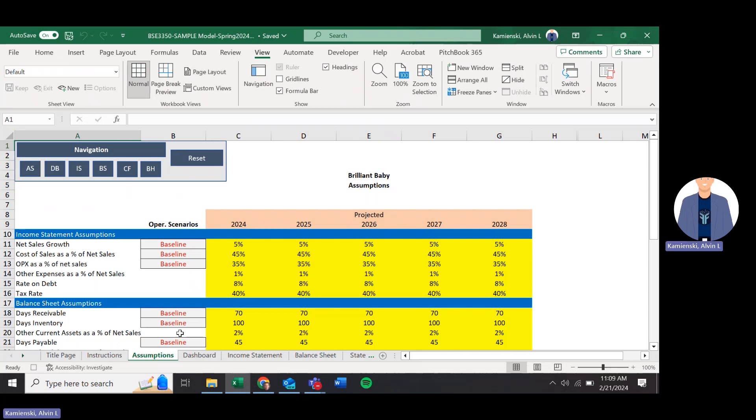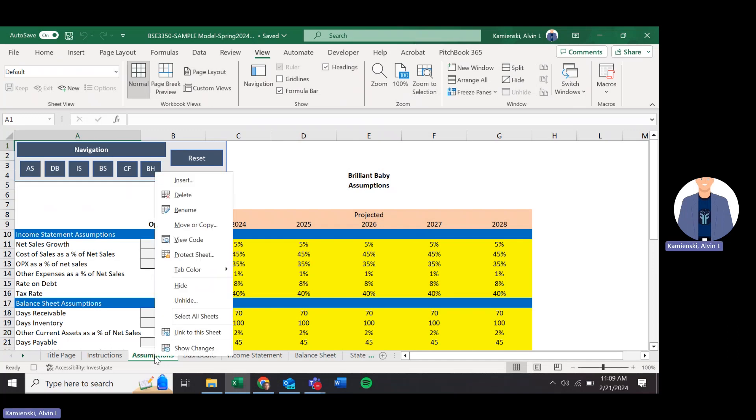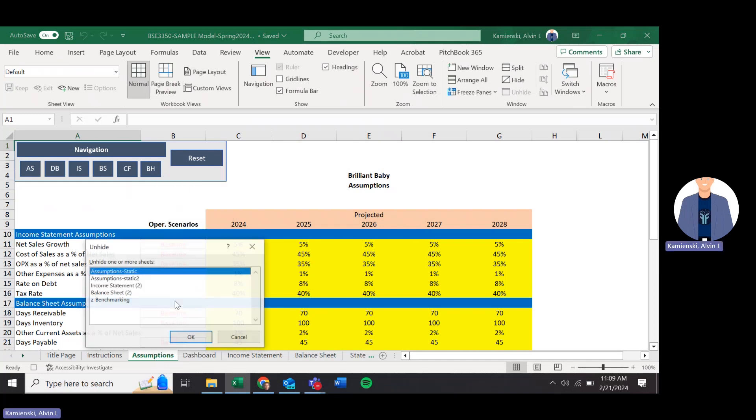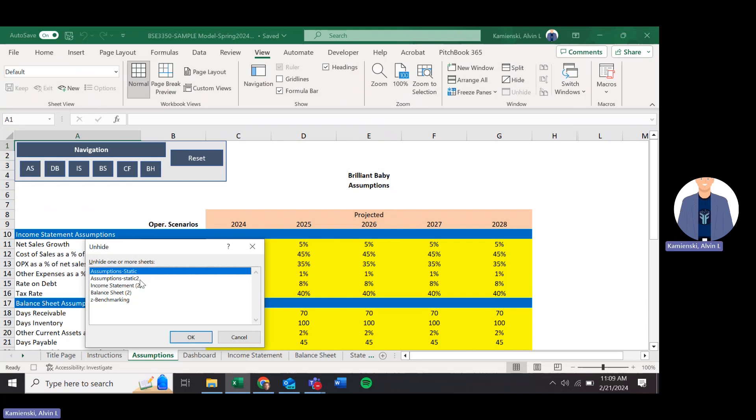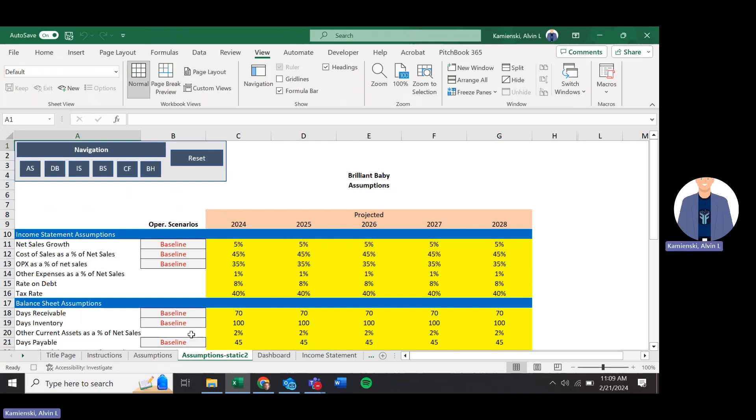First, left click on the assumptions tab. Right click on the assumptions tab. Unhide. Unhide the assumptions static that you just created. Make sure you left click to select it, even if it's the only one that you see. And then click OK.